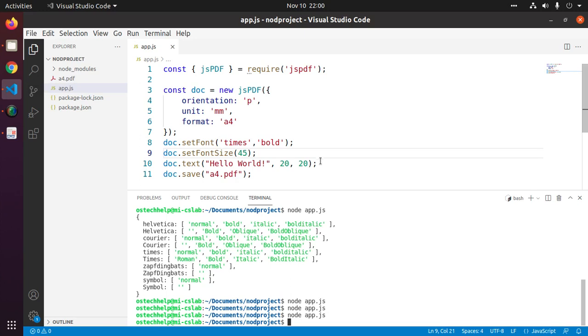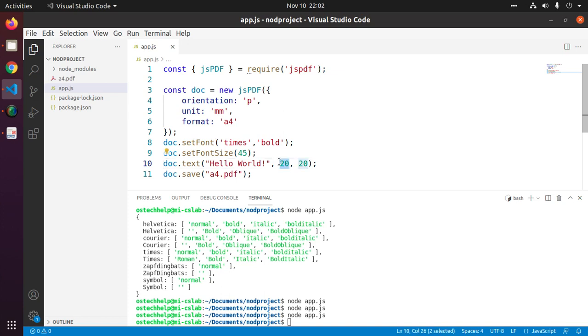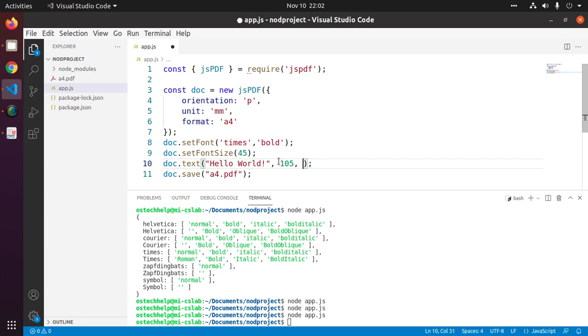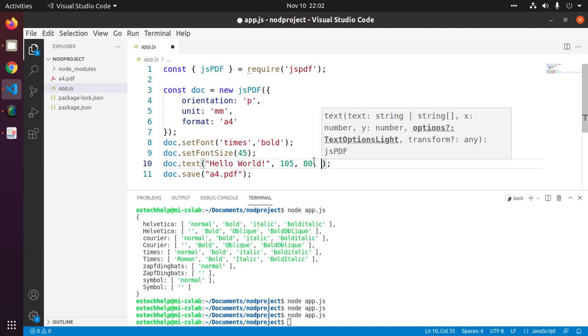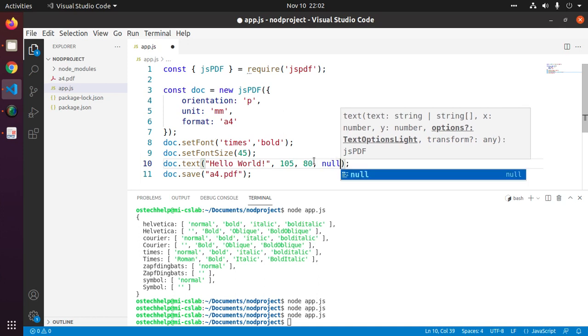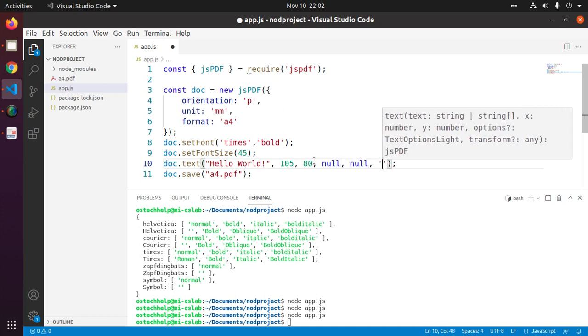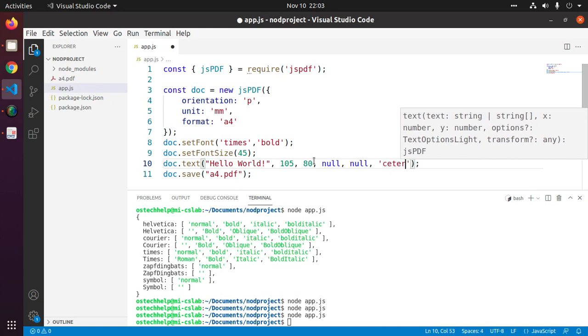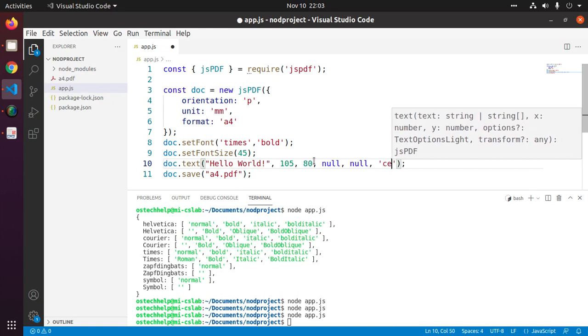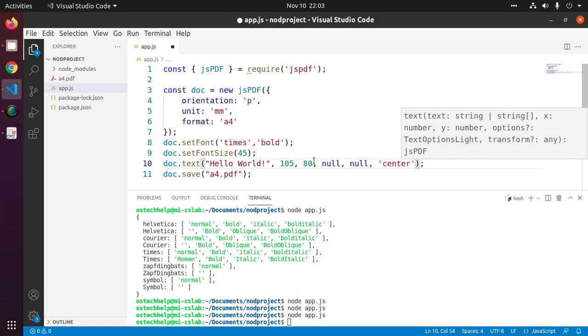Now we will change the text alignment. At first, we will change the alignment to center alignment. Center alignment for A4 format - enter the value for Y coordinate 105 and X coordinate 80. Enter the value null and null and then alignment name center.